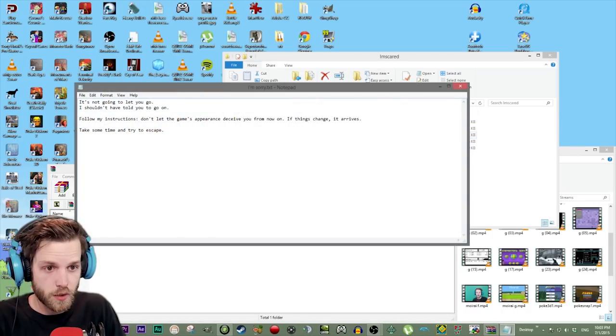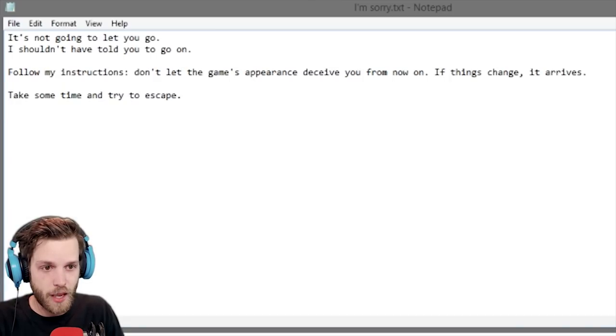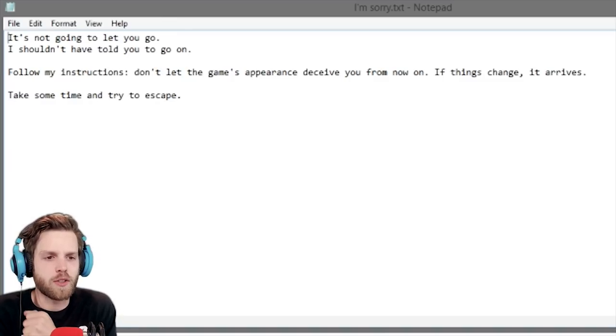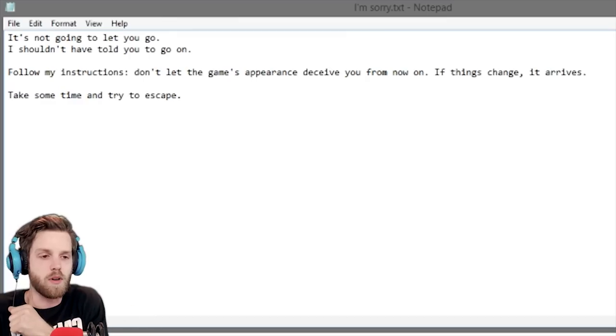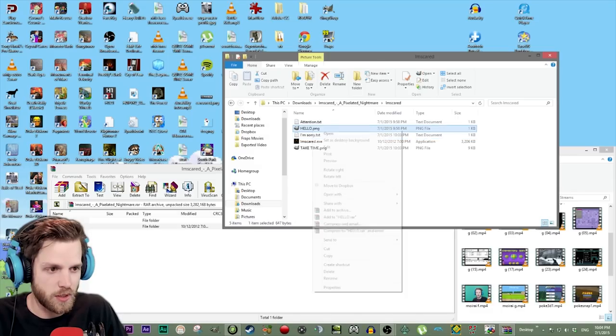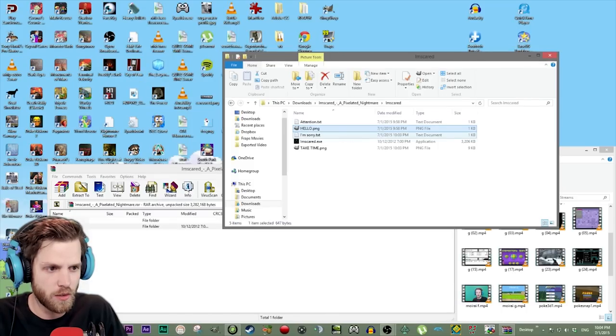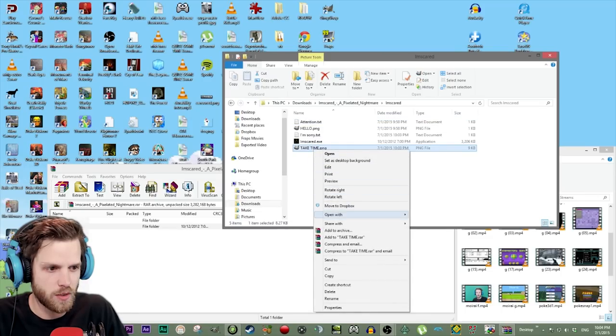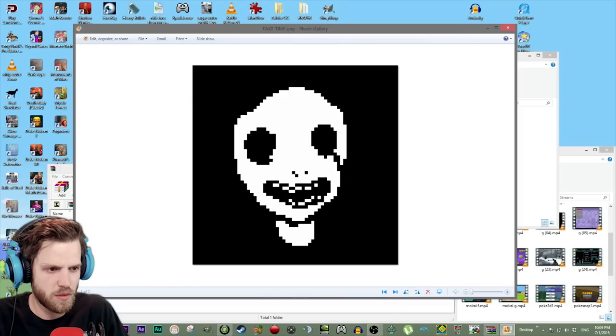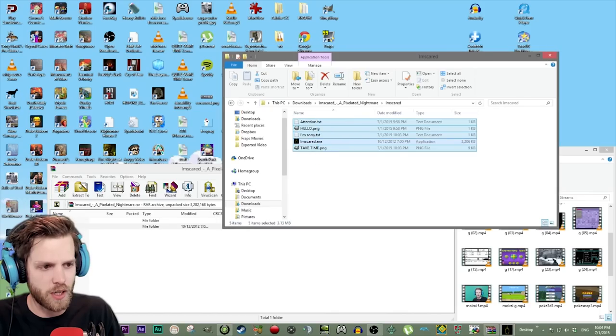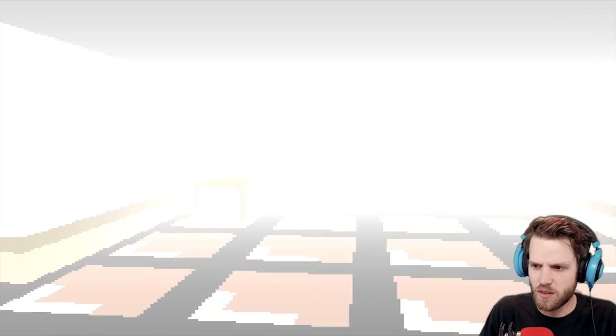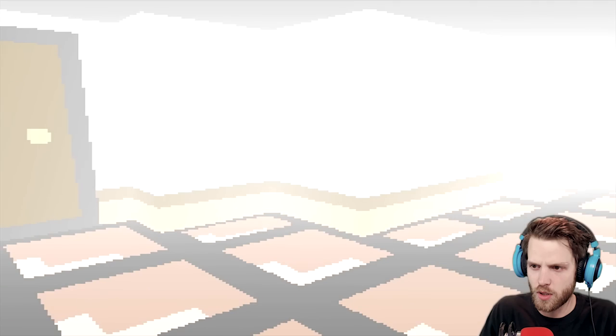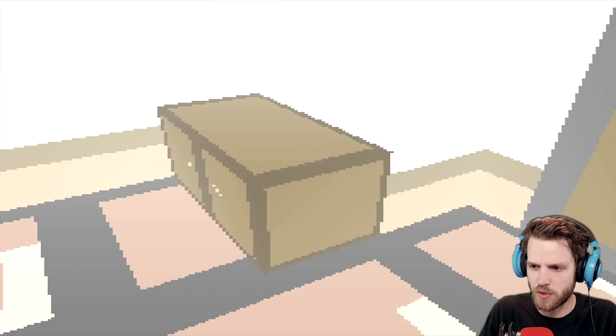I'm sorry dot text. It's not gonna let you go. I shouldn't have told you to go on. Follow my instructions. Don't let the game's appearance deceive you from now on. If things change, it arrives. Take some time and try to escape. I can't because there's too many goosebumps. You probably can't see them. Oh, there's so many. Oh, this is an effective tactic you're taking, game. Is hello dot PNG still look the same? Yeah. Does attention dot text? It does. There's a take time dot PNG. Let's open that one. Ugh, I hate this! This was such a stupid idea to play this game.